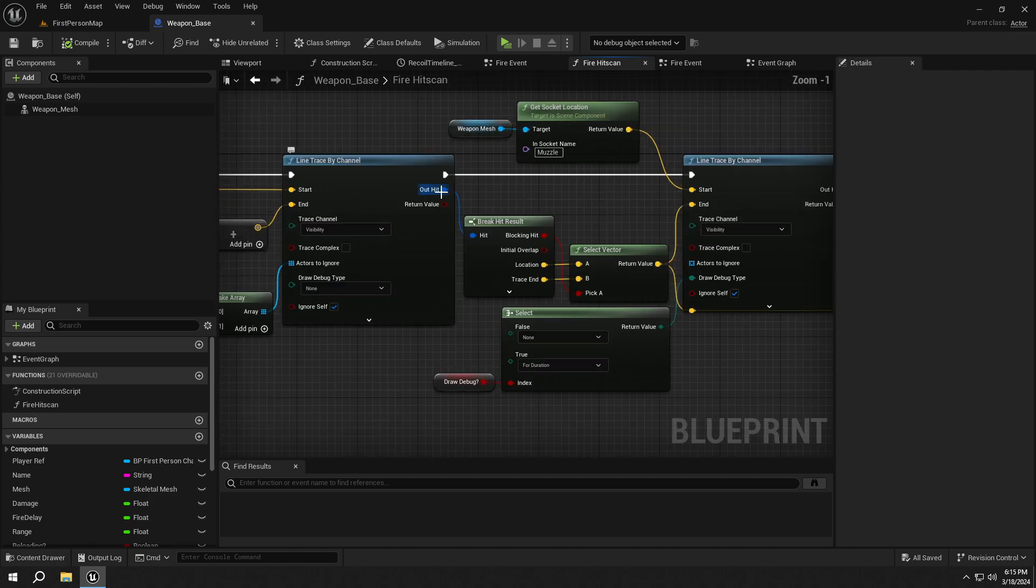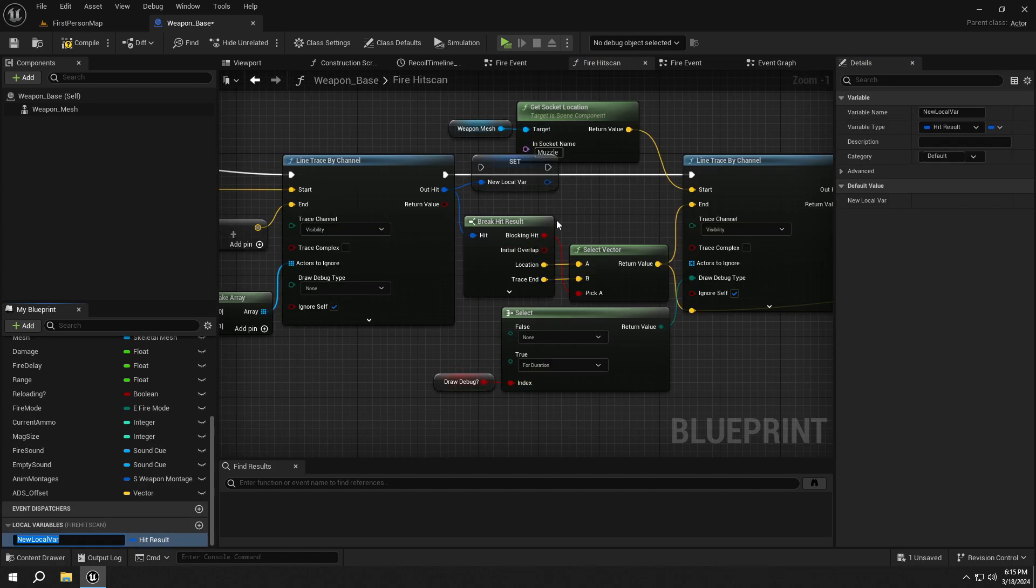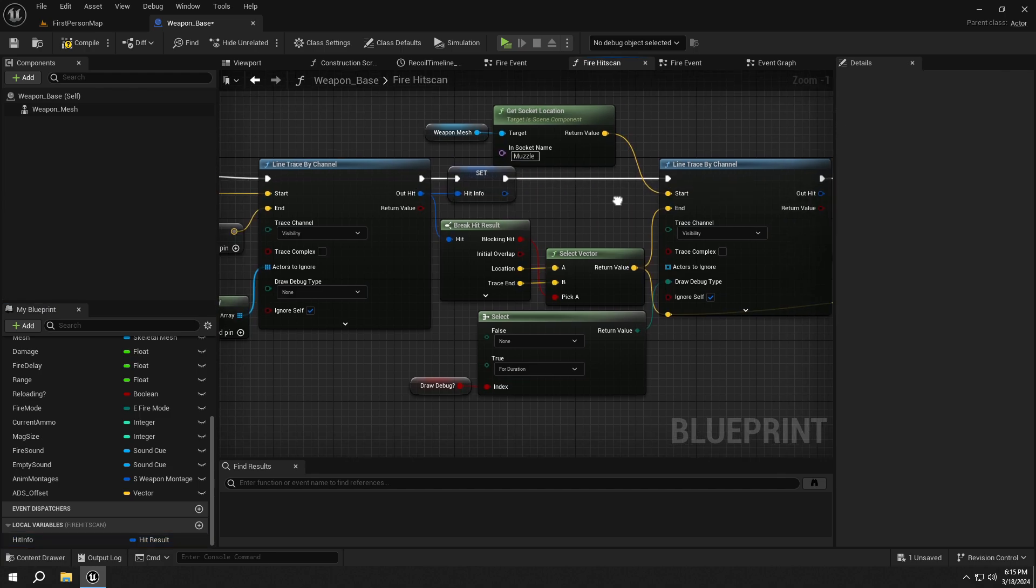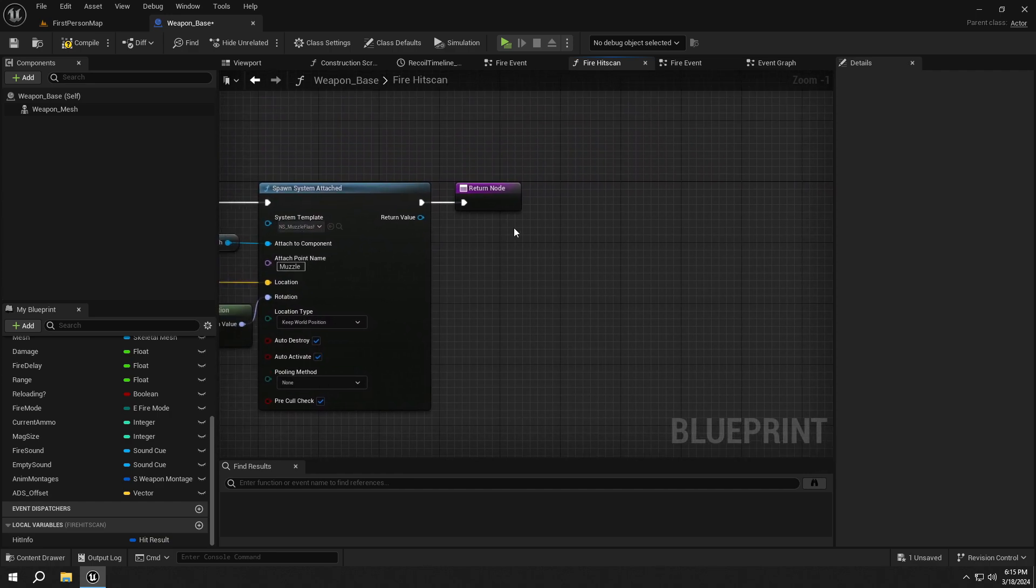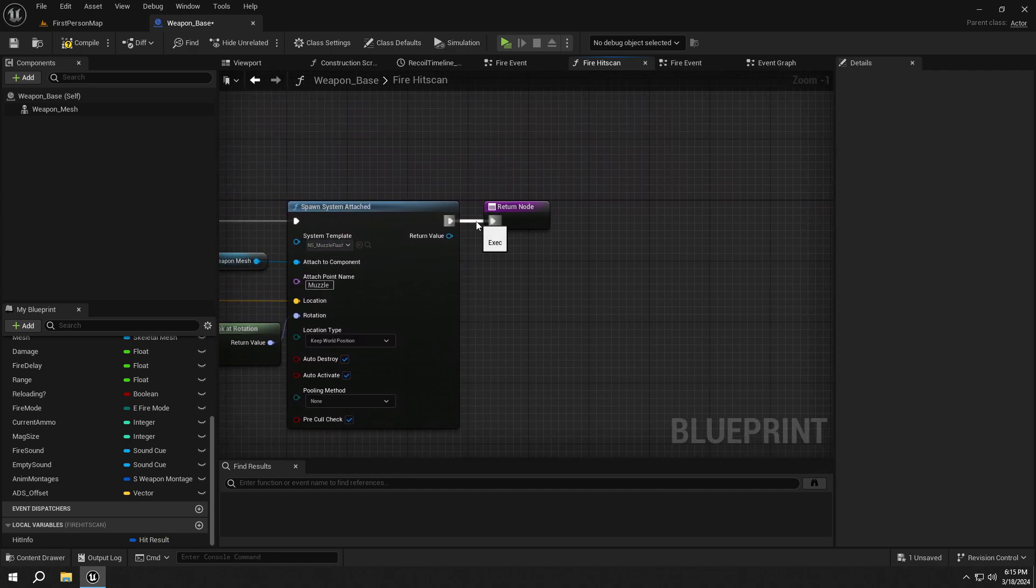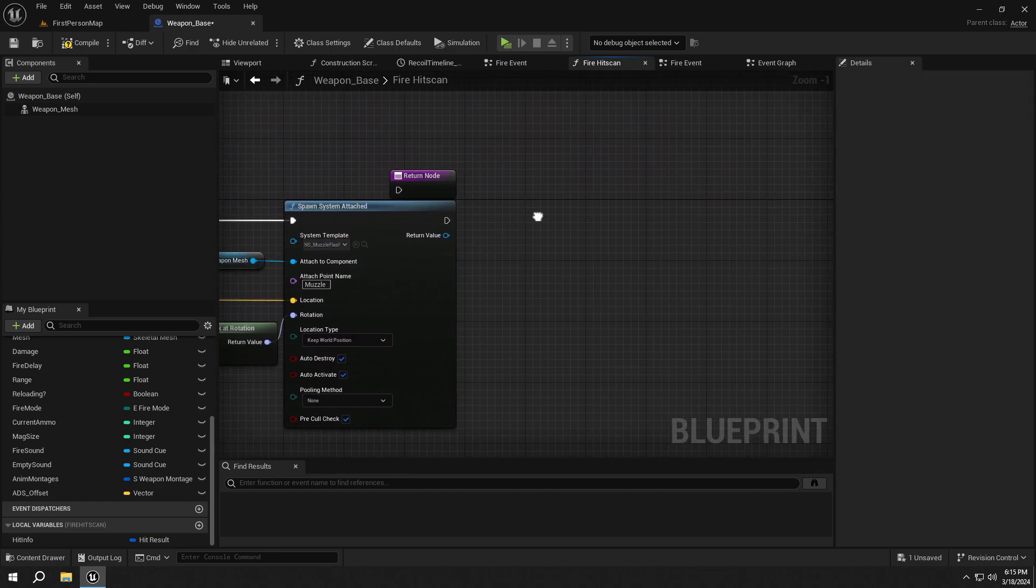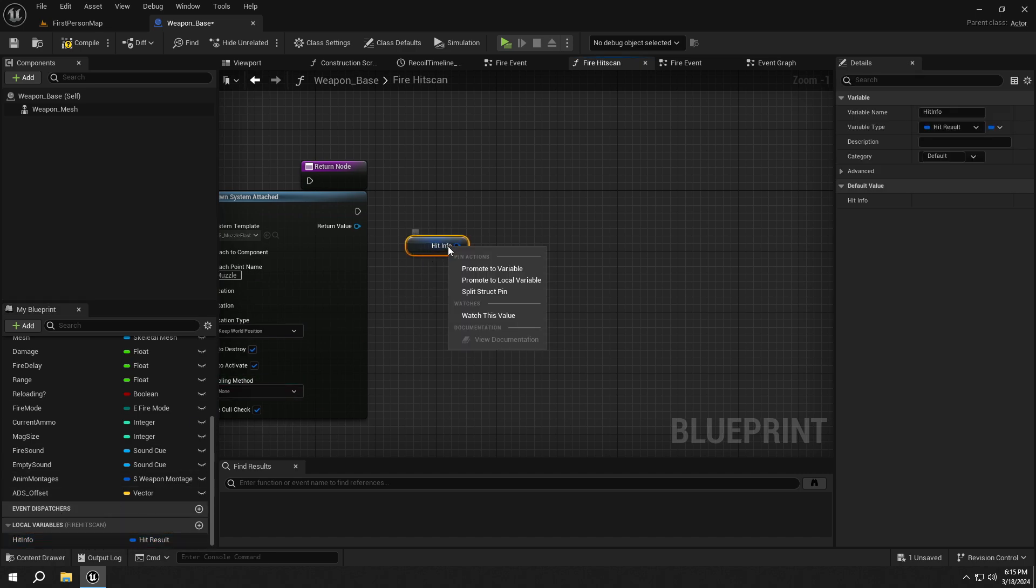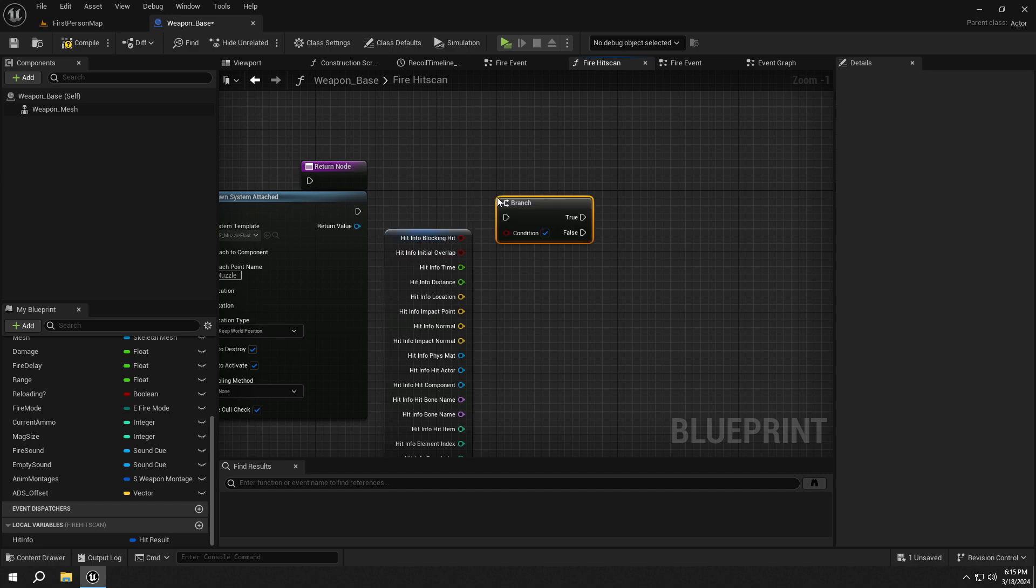Then, from the first line trace, promote the Out hit to a local variable called HitInfo. Then get the HitInfo and split it into pins. Then check if the blocking hit is true.